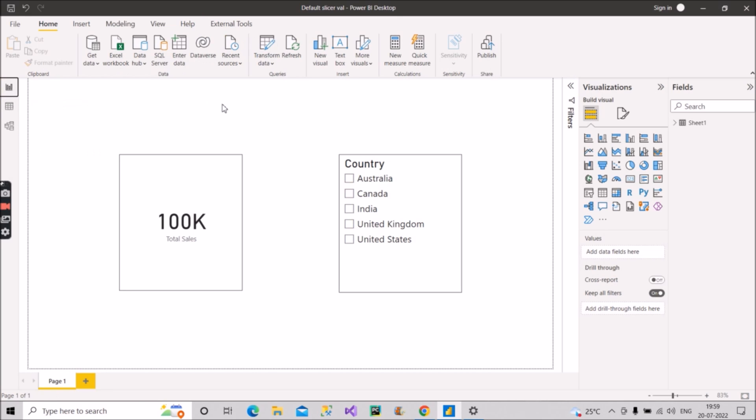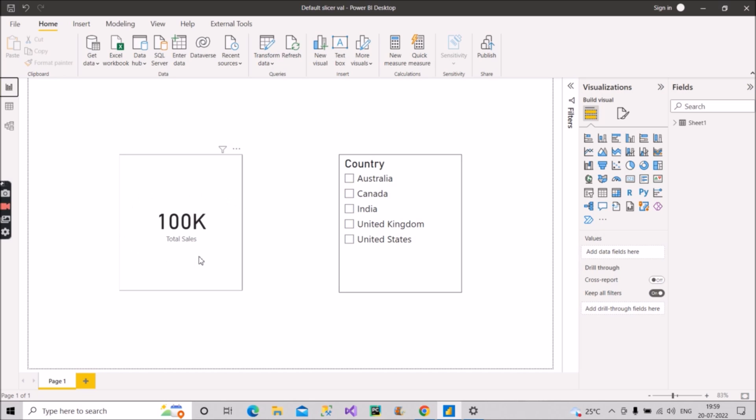Coming back to the report view, the ask from the interview was that suppose if user wants to see not the total sales in the card visual. Right now by default if you create a sales measure in sum, you will get the total value as 100K.